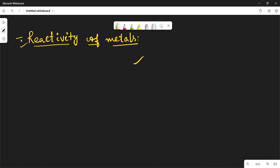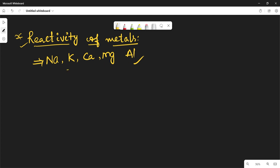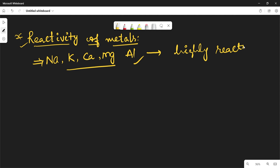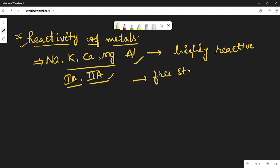Now let us see the reactivity of metals. Metals like sodium, potassium, calcium, magnesium, and aluminium are highly reactive — these are Group 1A and 2A elements, called alkaline metals and alkaline earth metals. Because of their highly reactive nature, they are never found in the free state.